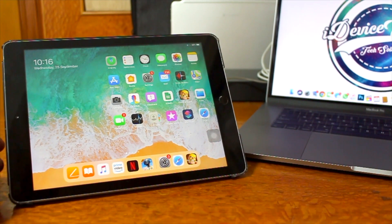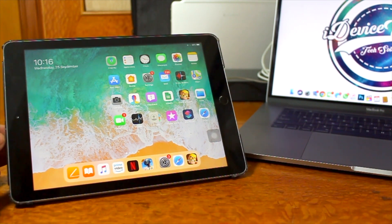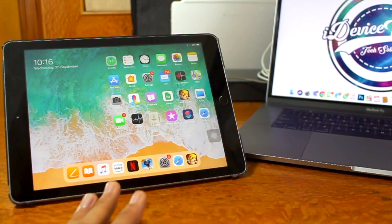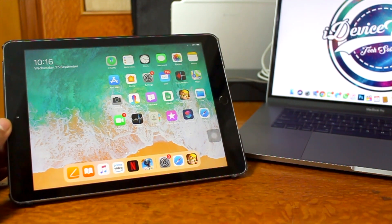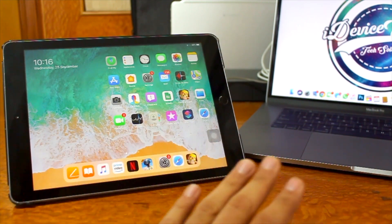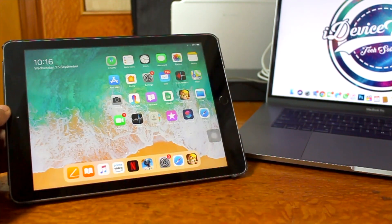Hey, what's up guys, welcome back to another exciting episode of iDevice Guide. This is Puneet Khatri back with another video. In this video we are going to talk about iPadOS 13.1. Apple has released a completely new separate OS version for the iPad — earlier your iPad was running on iOS, which is a mobile operating system, but now there is a customized operating system for your iPad.